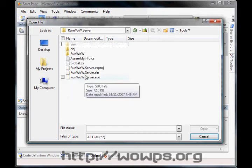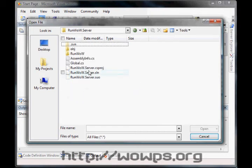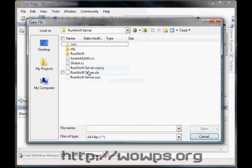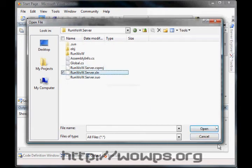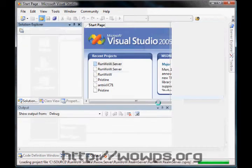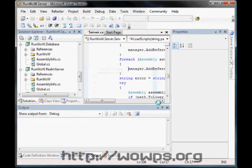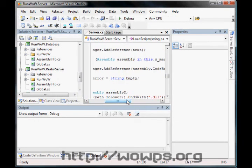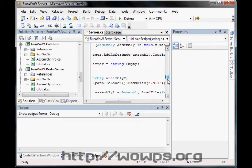Open that up, and there will be a solution file and a csproject file. Ignore the project file, just grab the solution. Open that one, and it'll go through and show up server.cs, which is all the code that we've got sitting in here.